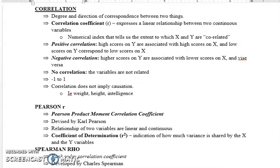For zero correlation, an example would be intelligence and gender — there is no relationship between intelligence and gender, so the correlation would be zero. Zero correlation means there is no relationship between the two variables.